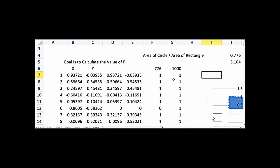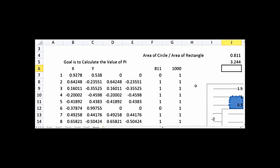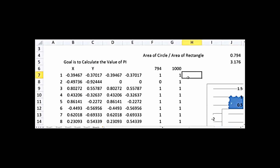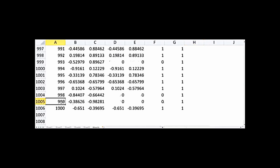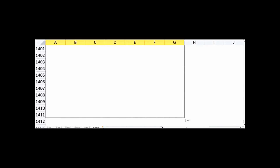If we increase the number of points, we get much closer to the true value of pi. Double-clicking recalculates and gives 3.244 — the value fluctuates due to poor statistics. If we repeat this many times the mean converges to 3.14. To improve accuracy, instead of 1000 points let's go to 10,000 points by copying all equations further down the spreadsheet.